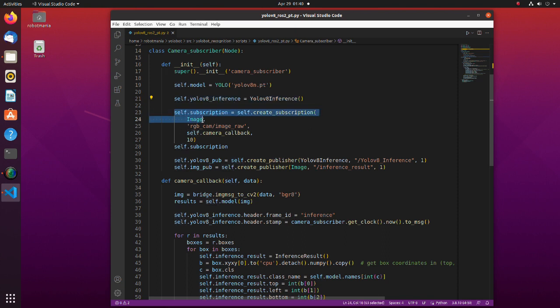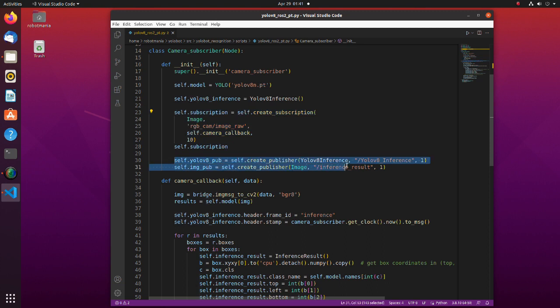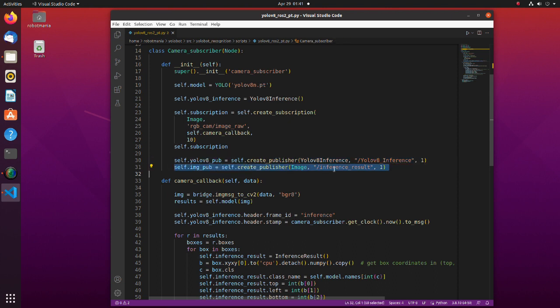We are creating a subscriber to camera topic. In this line, we create a publisher to publish inference results as an array. Here, we create a publisher which will publish inference results as an image.